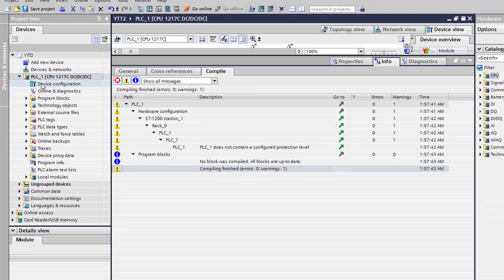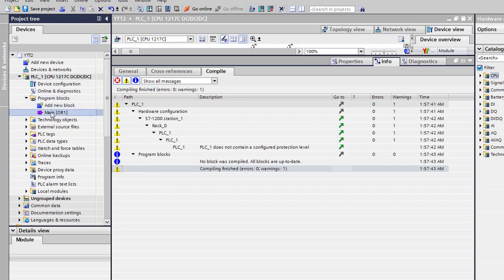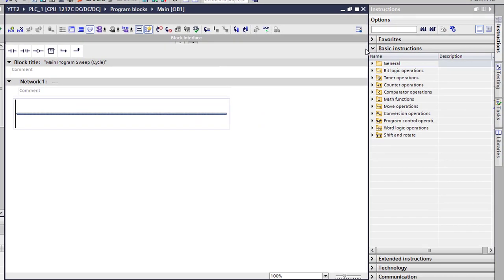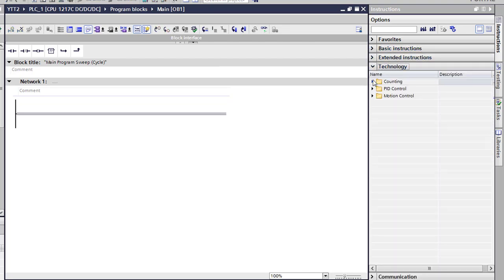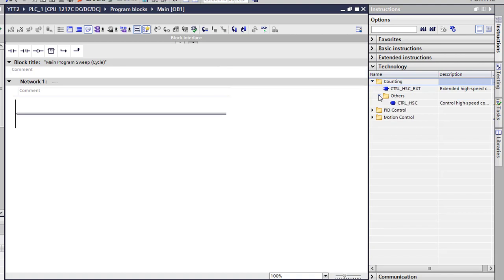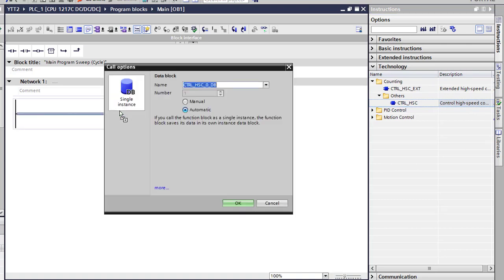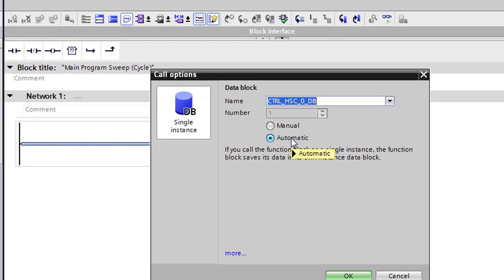All right, now the only warning is the protection level, and I'm not concerned with that at the moment. So we're going to go ahead. Now we're going to our program blocks. We're going to go to the main organizational block over here in our devices tree underneath the PLC, underneath the program blocks, and then to OB1. So now that we have our whole workspace, our block interface open, we're going to want to go over to our instructions palette here.